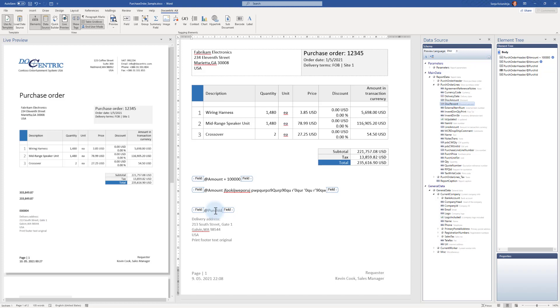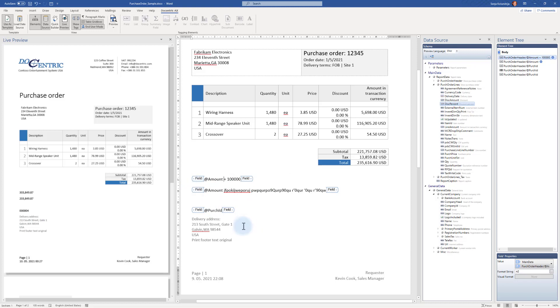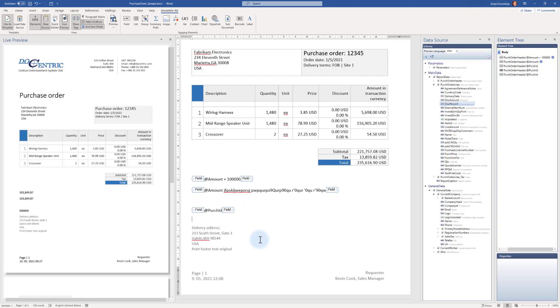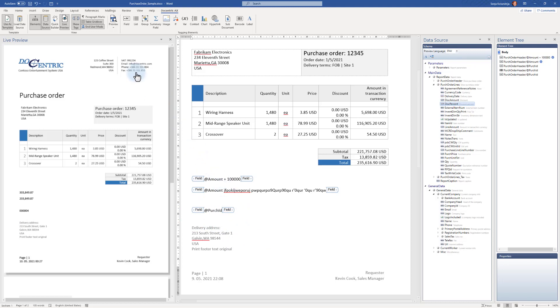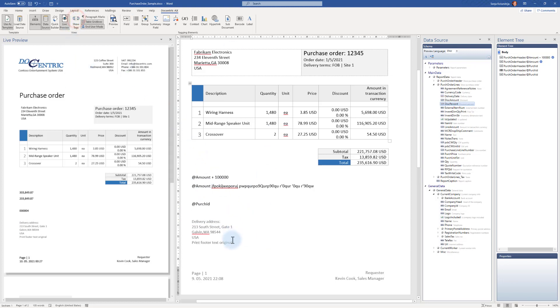But it would be the same if I was, for example, anywhere else and I clicked right here. Okay, now if I say Enter, I'm now in the new line but not within the field tagging element, and that was my intention.